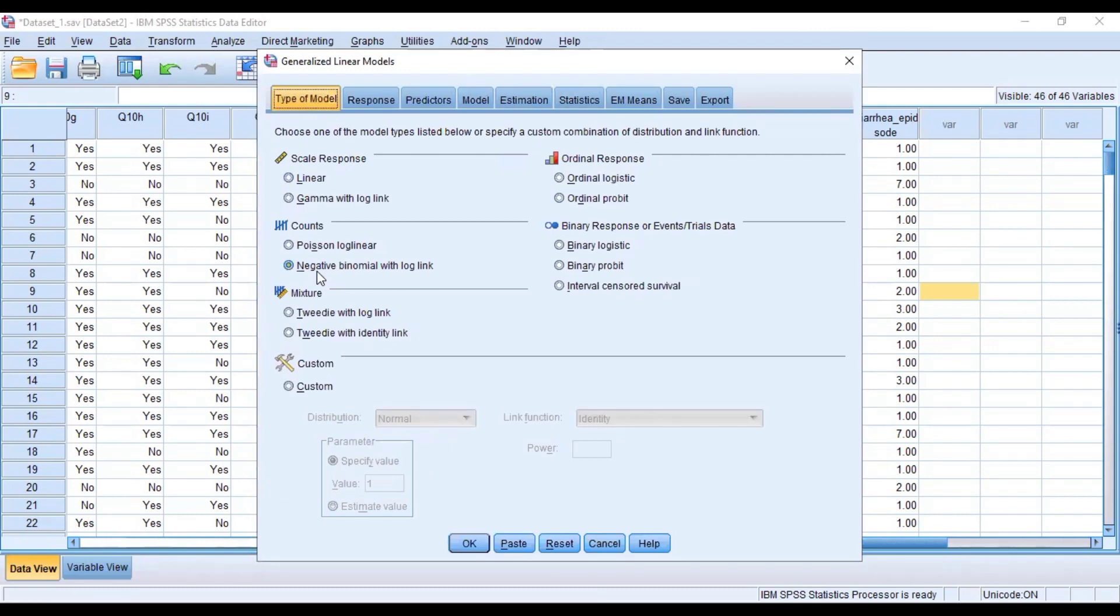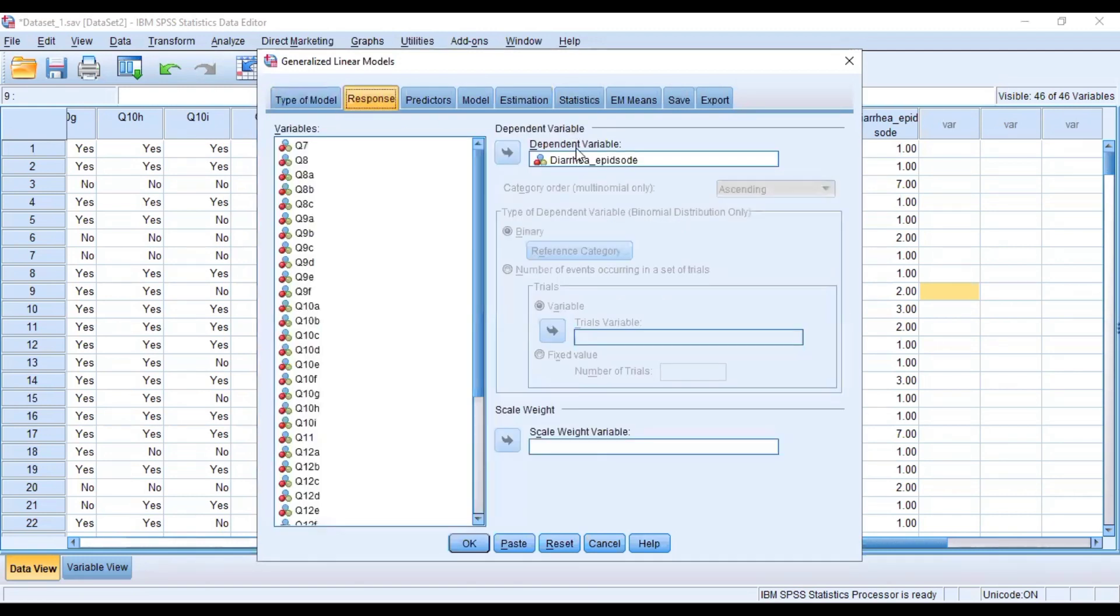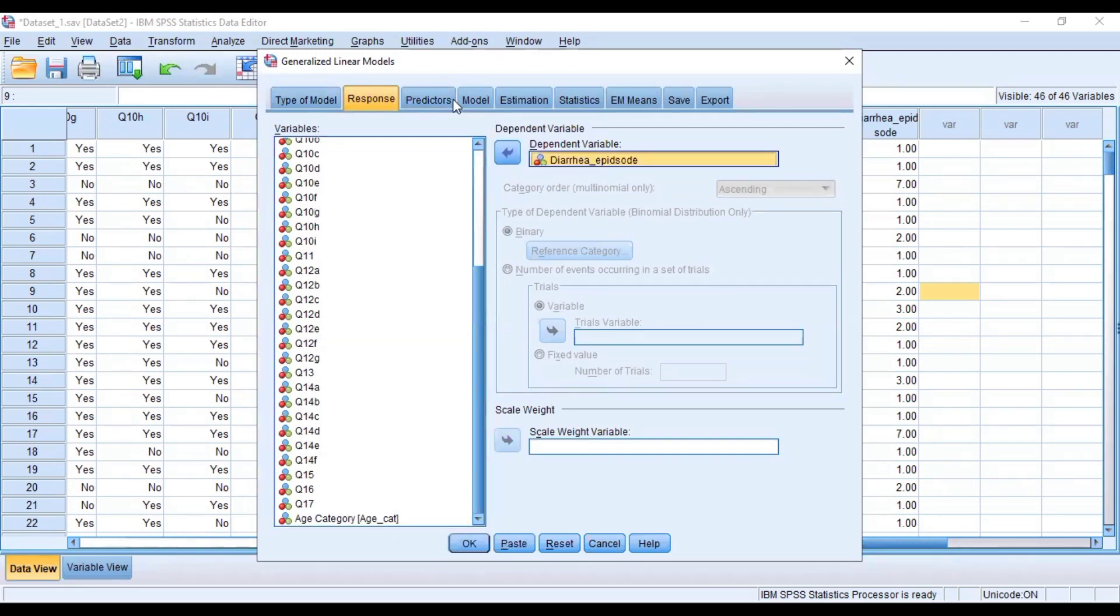So here we have the type of model. The default will be a linear model, so you select negative binomial with log link. And our response variable is a count variable, so we look at the area episodes as our dependent variable.